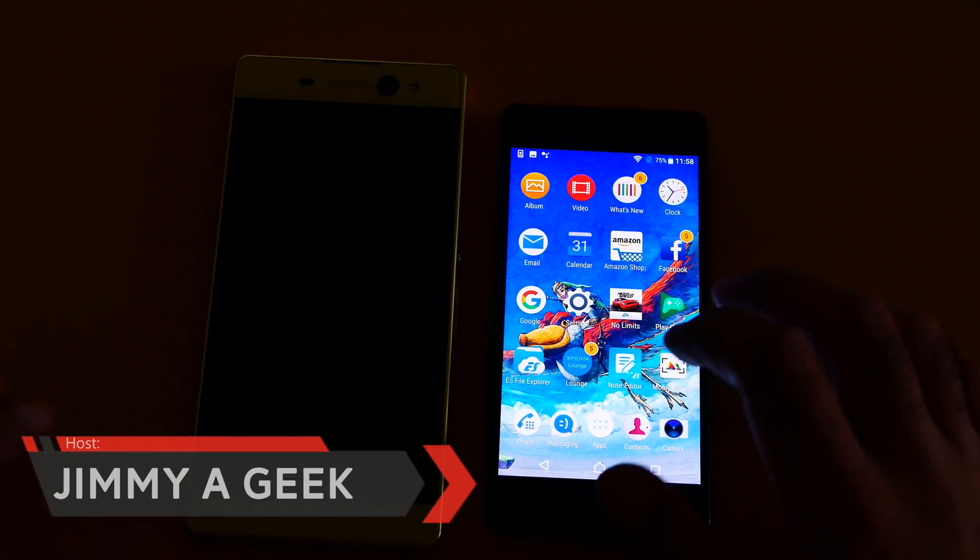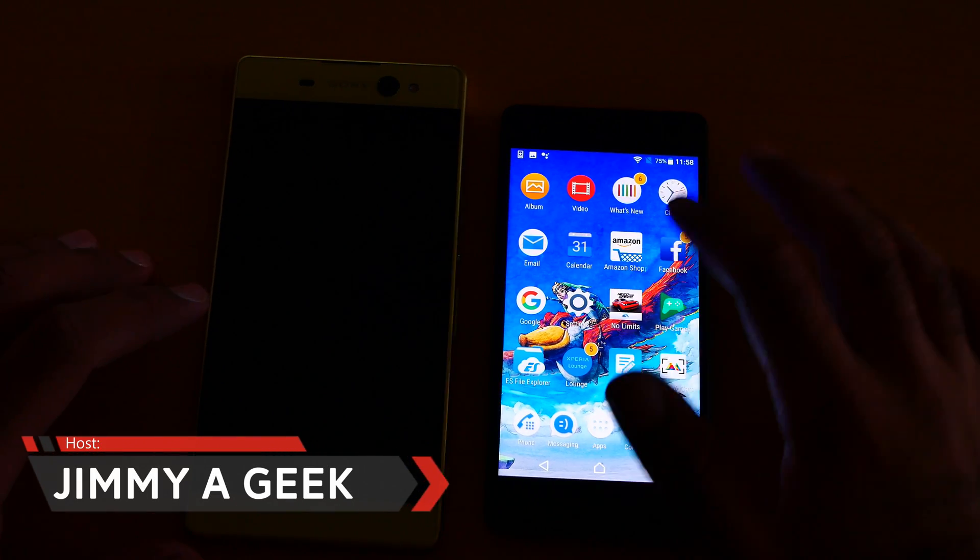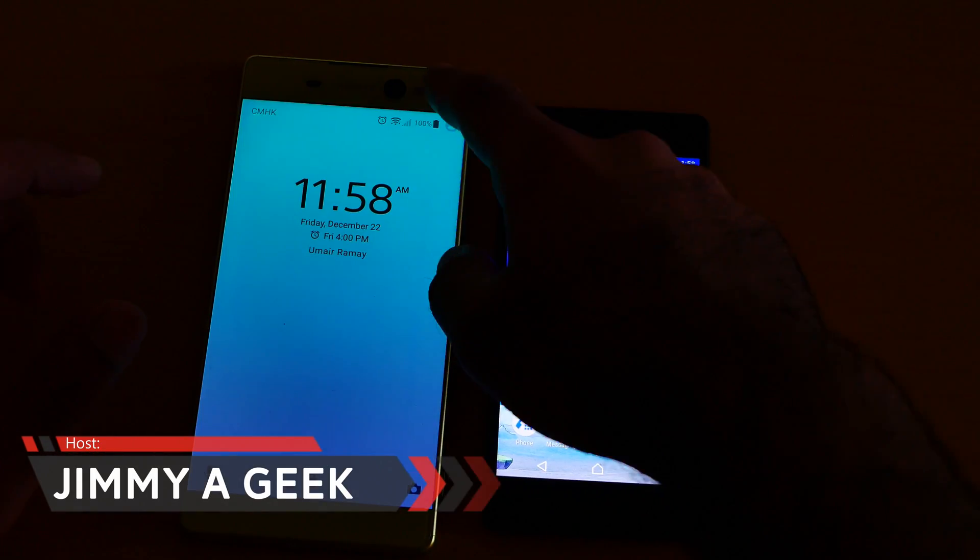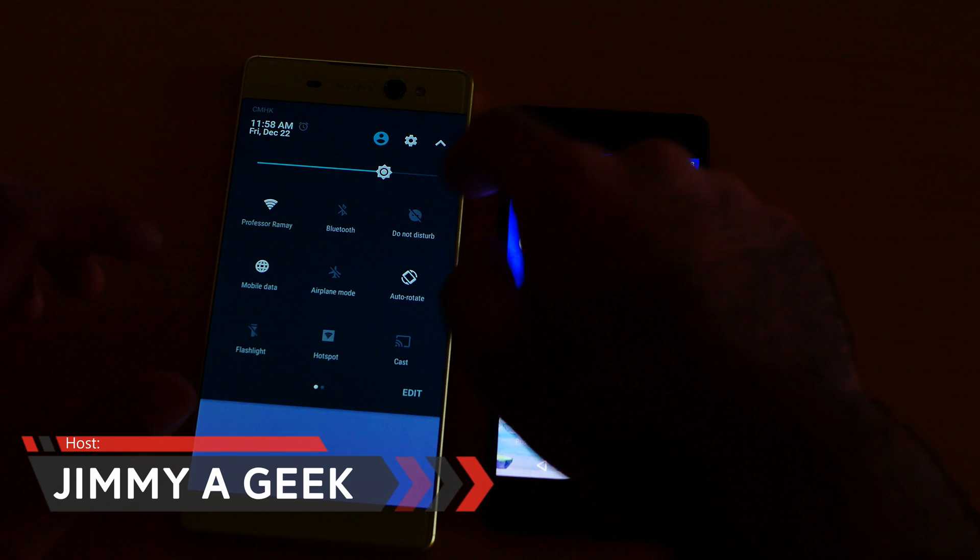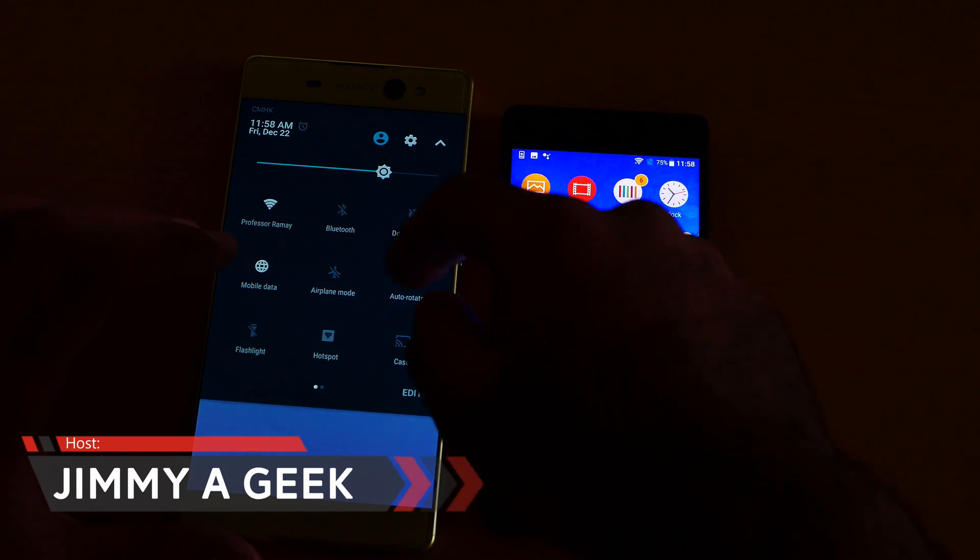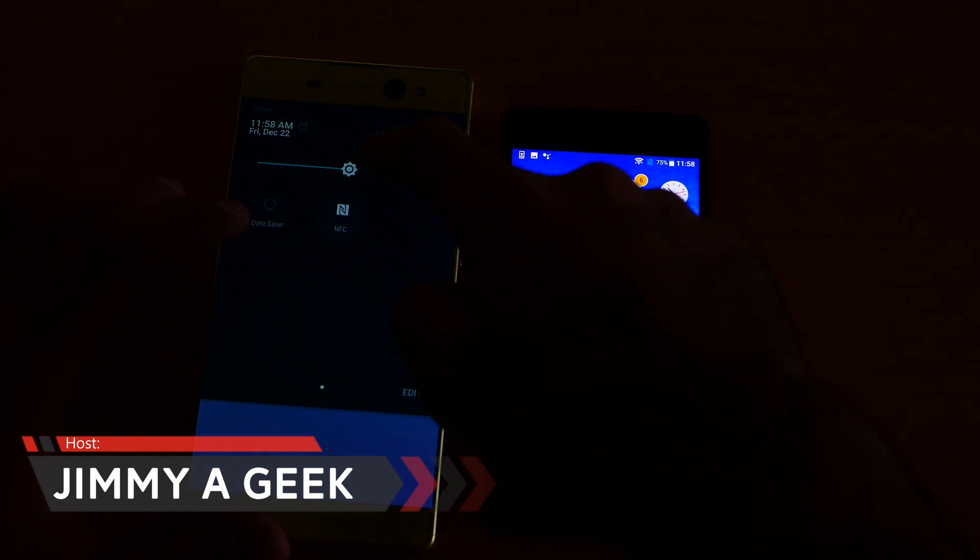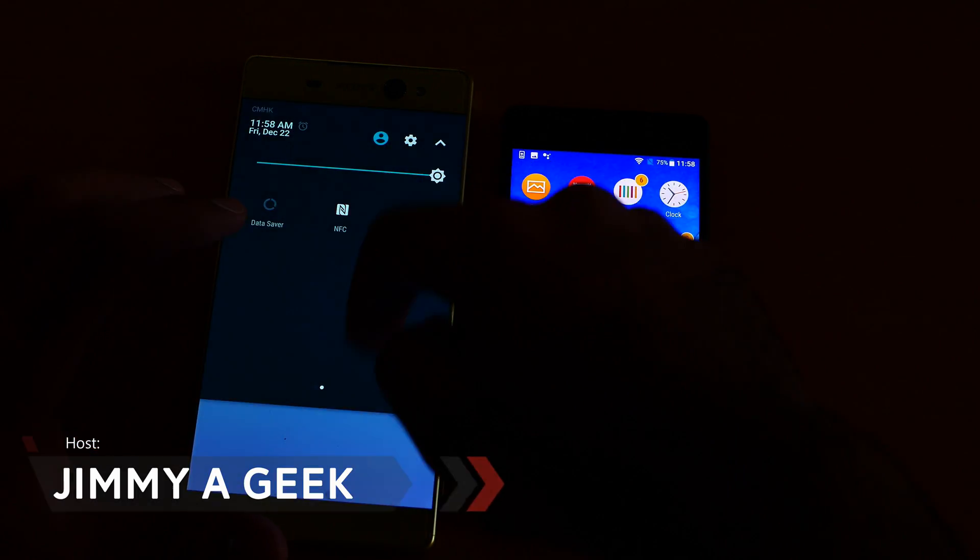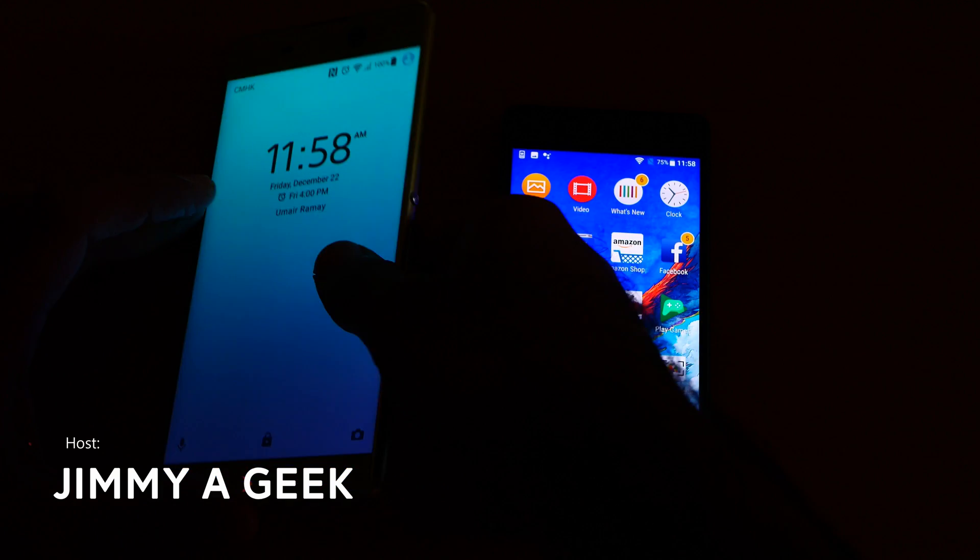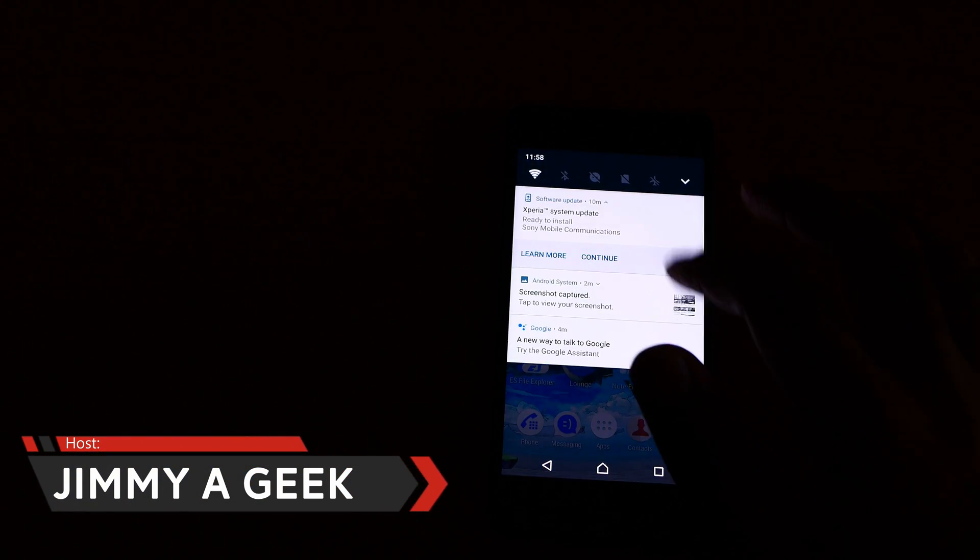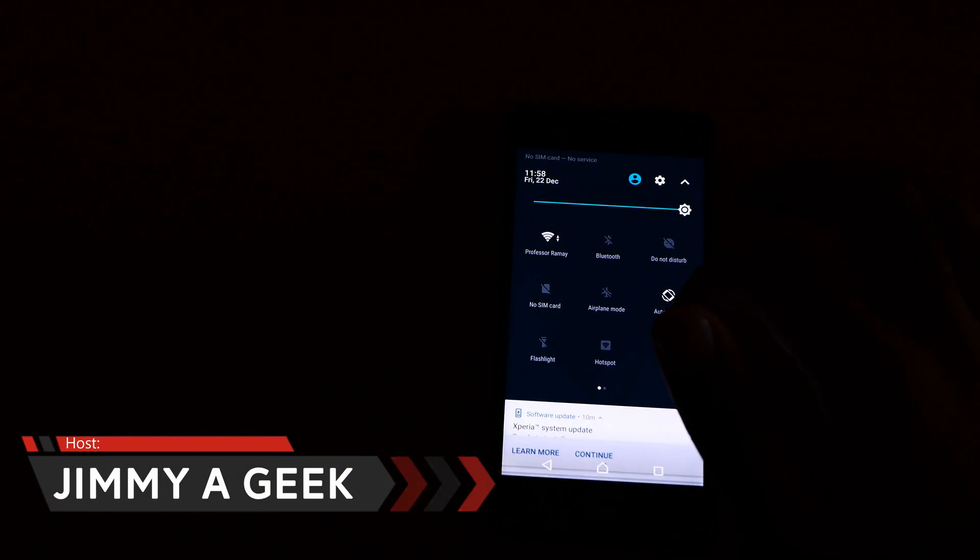What's up guys, it's me, Jimmy. So how to use the NFC. First, let me turn the NFC on here. Okay, here the NFC is on. Also, let me turn on this phone, the NFC on.